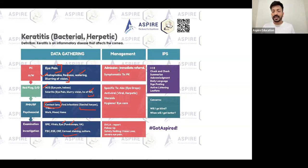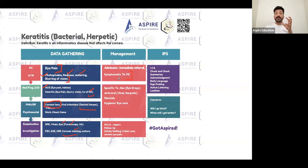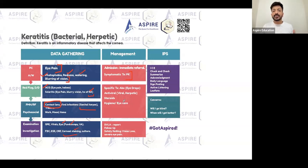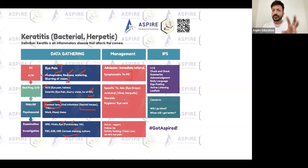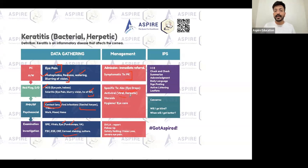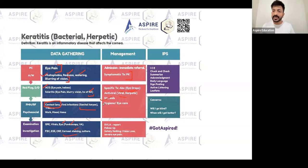Immediate referral and treatment are needed. The patient has pain, so give painkillers. Specific treatment depends on the cause: if history points to contact lenses, use antibiotic eye drops; if herpetic keratitis, use antiviral eye drops. There is also inflammation, so steroids are very helpful in reducing it. Ensure good hygiene and eye care.